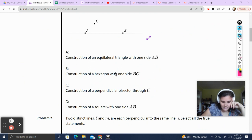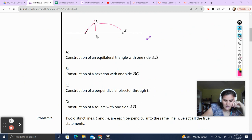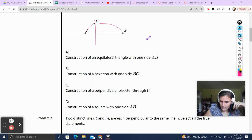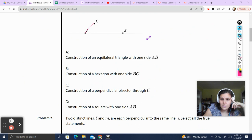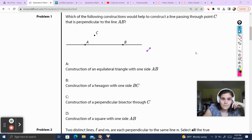Construct a perpendicular bisector through C. We could do a perpendicular bisector through C — I feel like that would get us a perpendicular line. Or construct a square with one side AB. Looking at our answer choices, only one of these creates a perpendicular line, and that is C. Constructing a perpendicular line through C would be to construct a perpendicular bisector through C, and it would perpendicularly bisect any segment on AB.